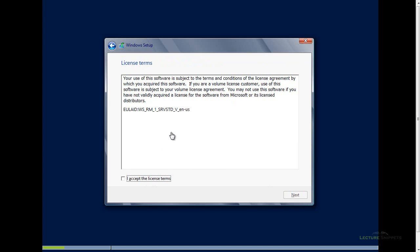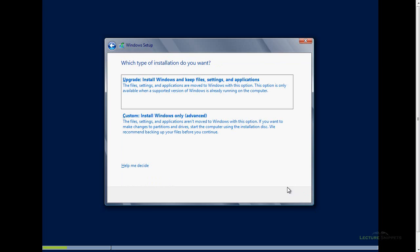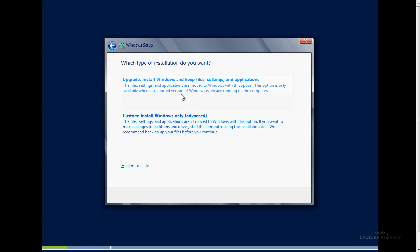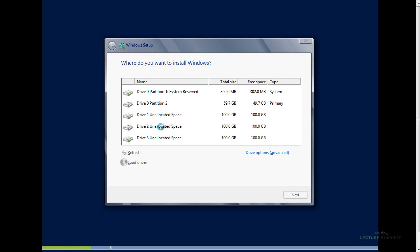As always with Microsoft, you're going to need to accept a license agreement, so I'm going to go ahead and choose to accept it and choose Next. Now I'm presented with the option of upgrading from a previous server operating system that I may have, or a fresh install, which is the bottom, the custom install. I rarely ever use the upgrade, so I'm going to go ahead and go down here to this bottom one.